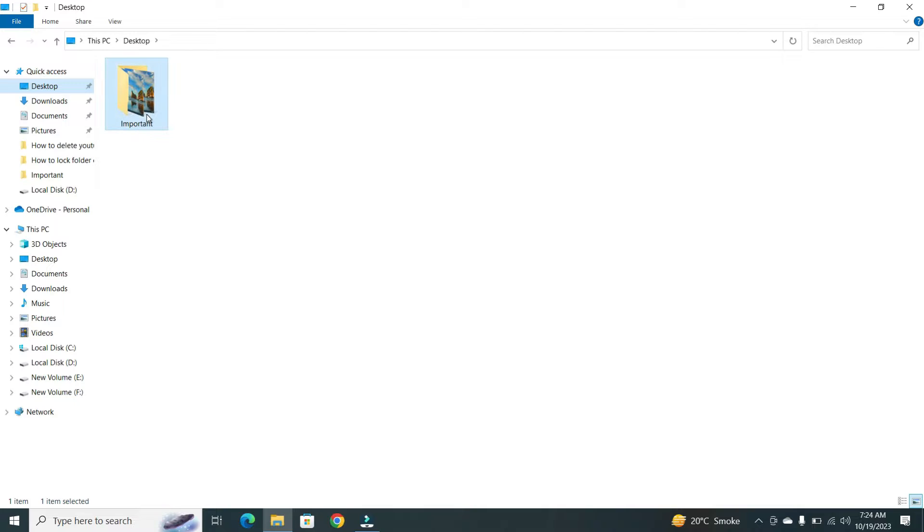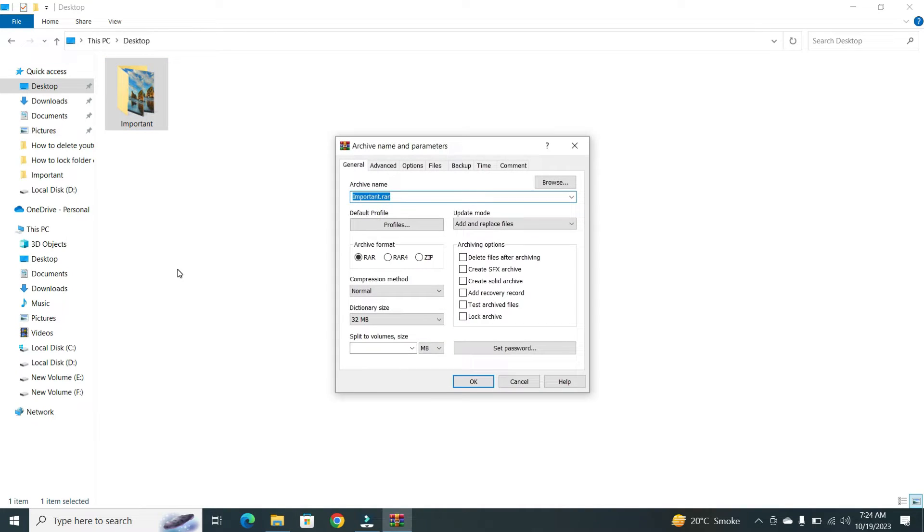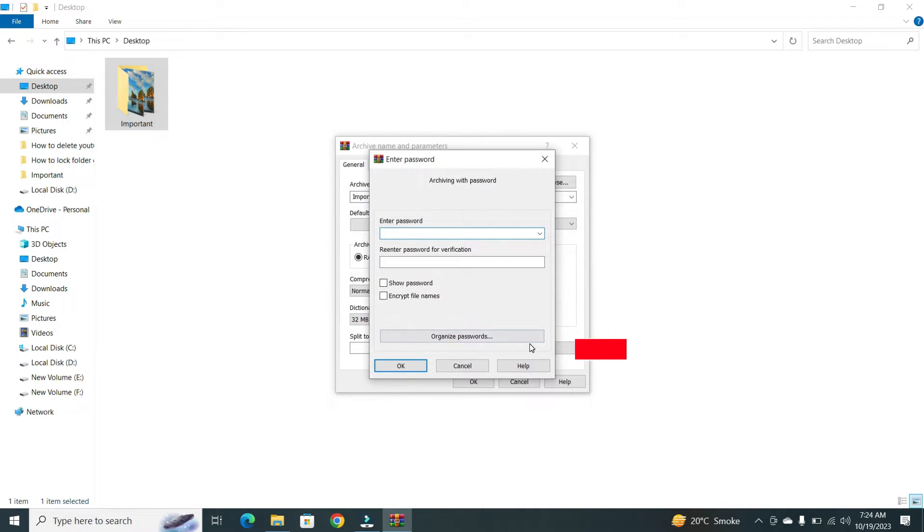Right click on the folder and from the menu list, click on Add to Archive option. Here, you'll see an option to Set Password. Click on it.